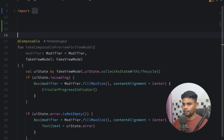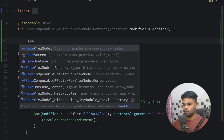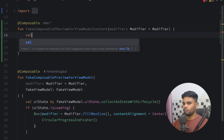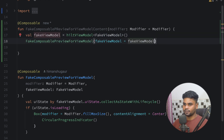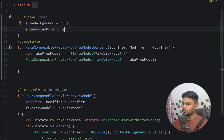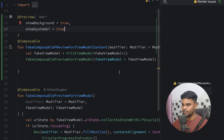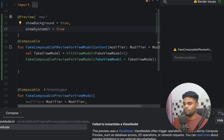The error message says: 'This preview uses a ViewModel. A ViewModel often triggers operations not supported by Compose Preview, such as database access, IO operations, or network requests.' Essentially, ViewModels are not supported in previews because of these heavyweight operations. So we need a different approach.